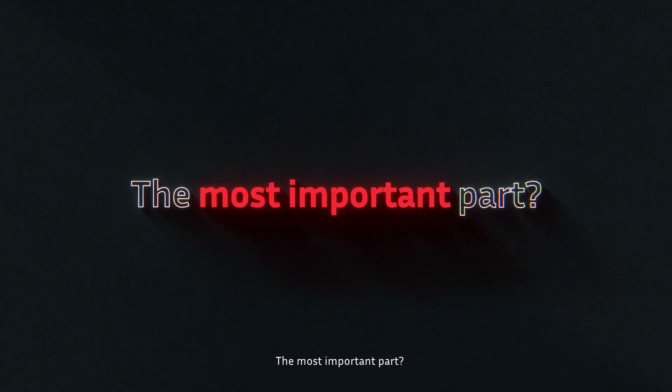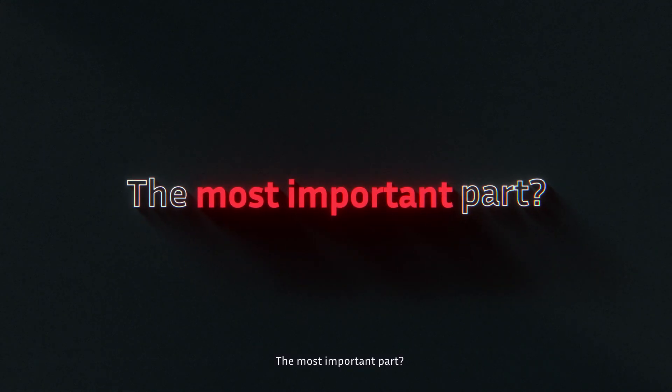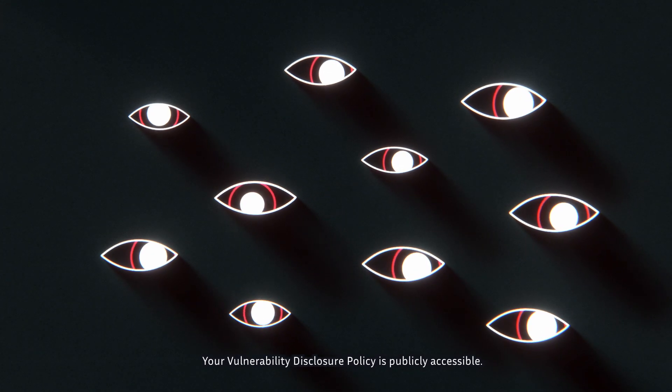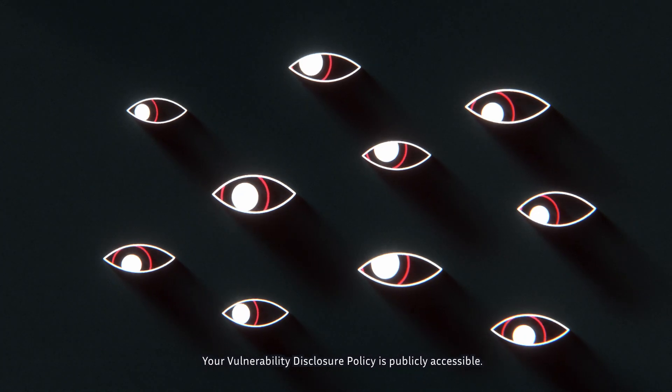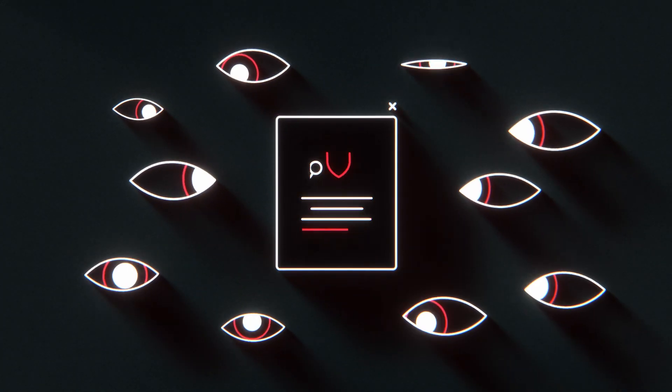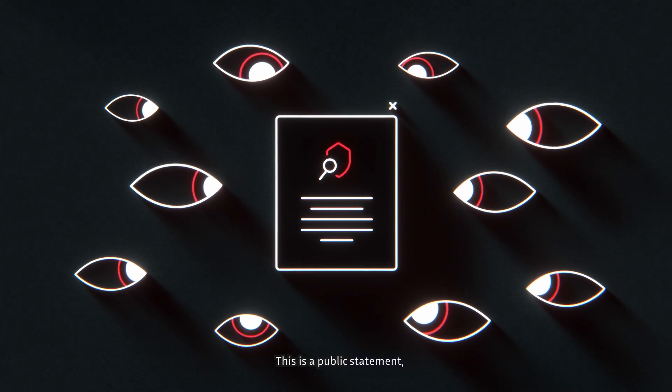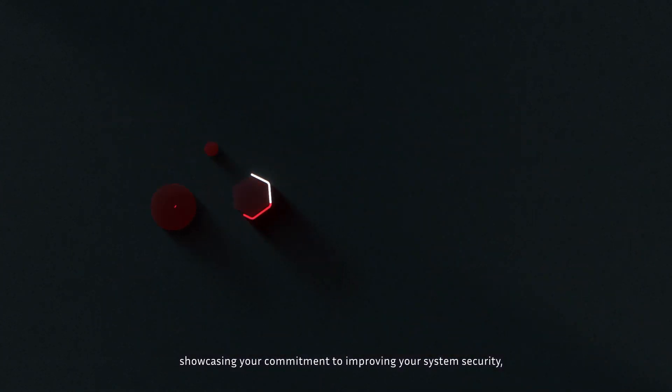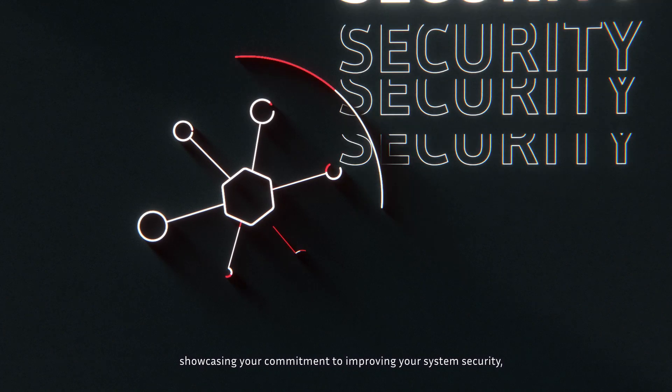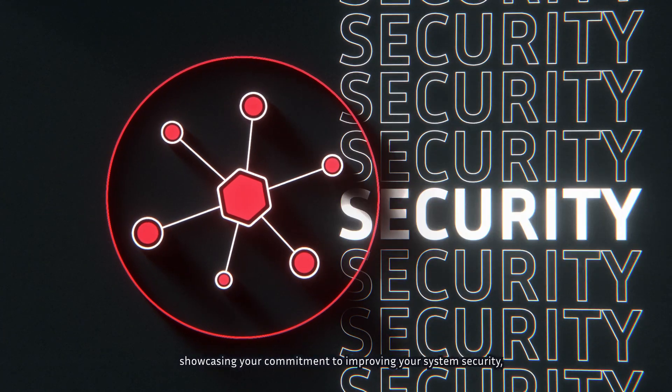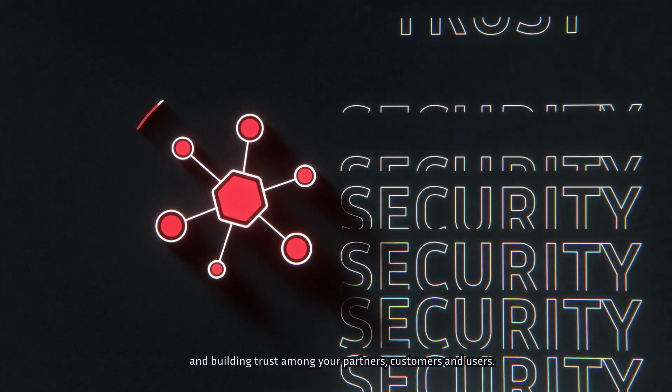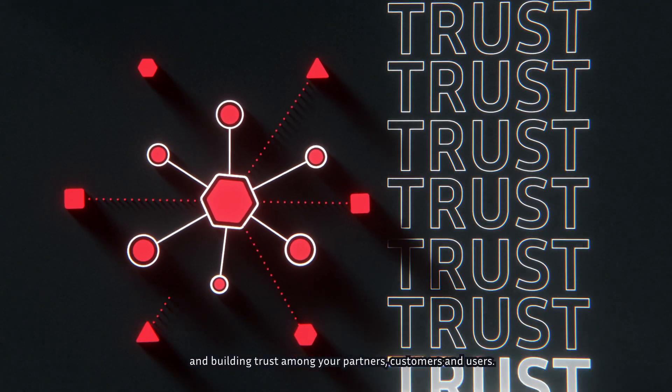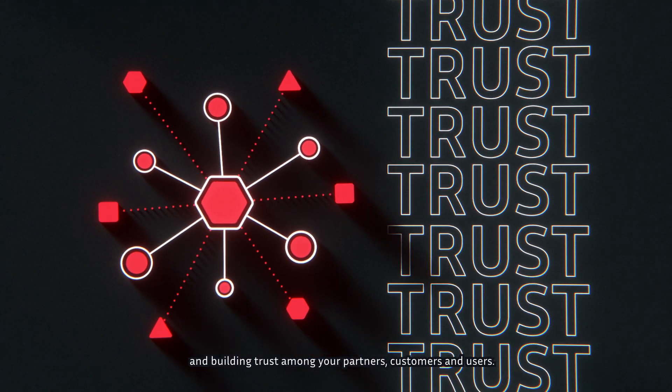The most important part, your vulnerability disclosure policy is publicly accessible. This is a public statement showcasing your commitment to improving your system security and building trust among your partners, customers and users.